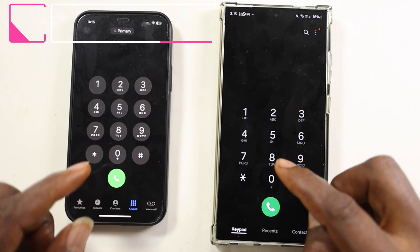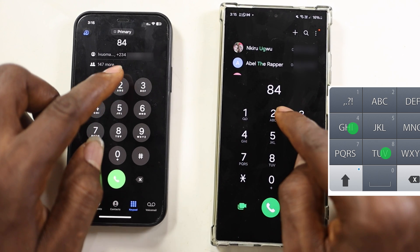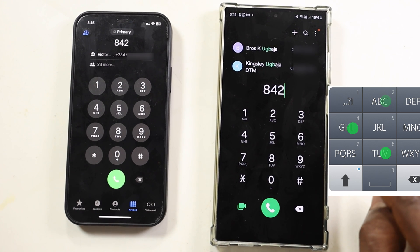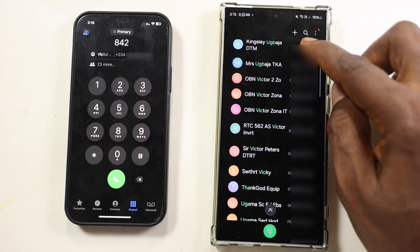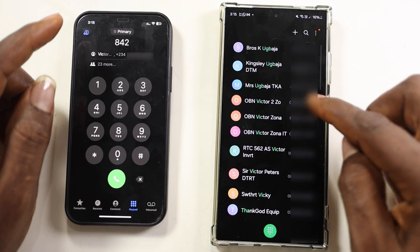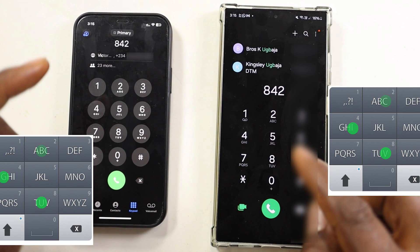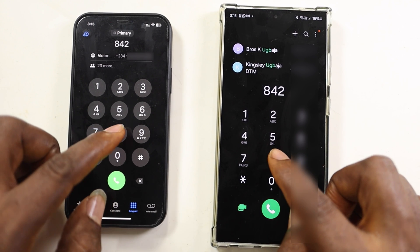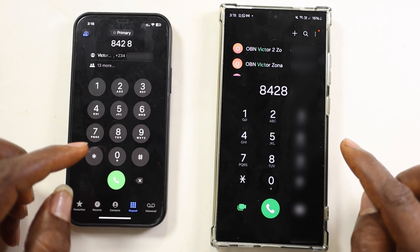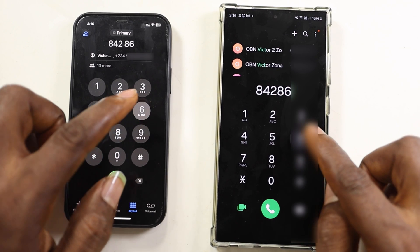Let's start by calling Victor Stabilizer Fixer from my contacts. I'll dial the corresponding numbers that contain the letters VIC. The iPhone detected Victor, but Android didn't at first, because the three numbers 842 also represent VIC and UGB. iPhone is simpler here, but Android in this case is more intelligent. Adding the additional number 8, Android switches from UGB to VICT, predicting that I want to call a Victor.